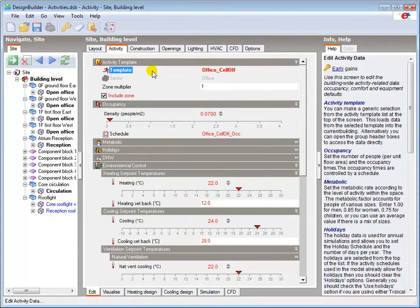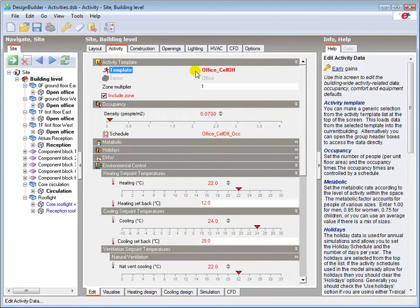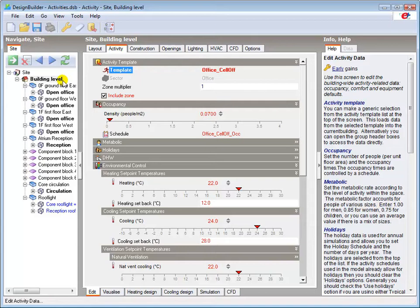You can see that the Cellular Office activity template is loaded at building level. All zones in the building will therefore inherit this template unless they are changed at block or zone level.